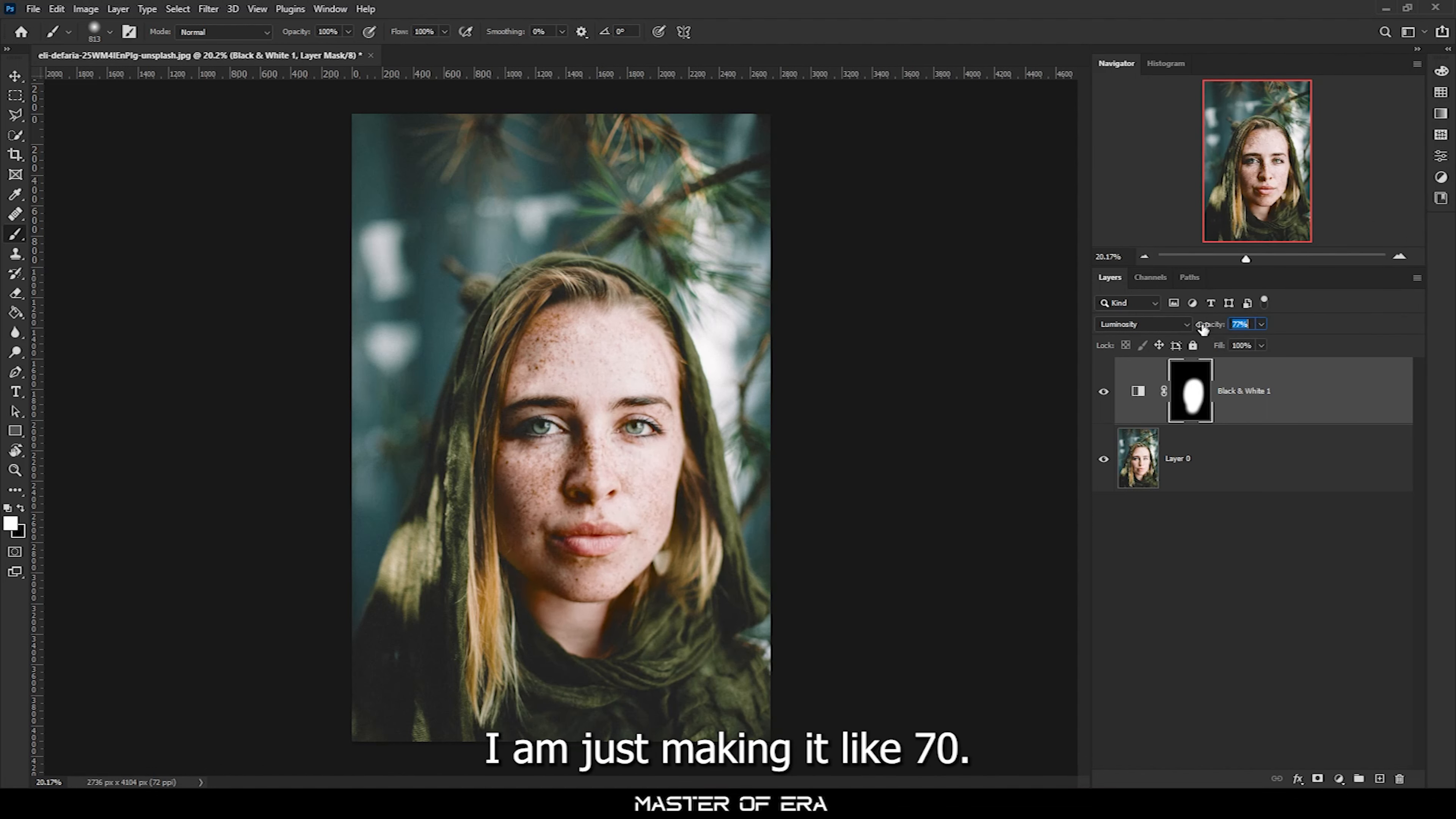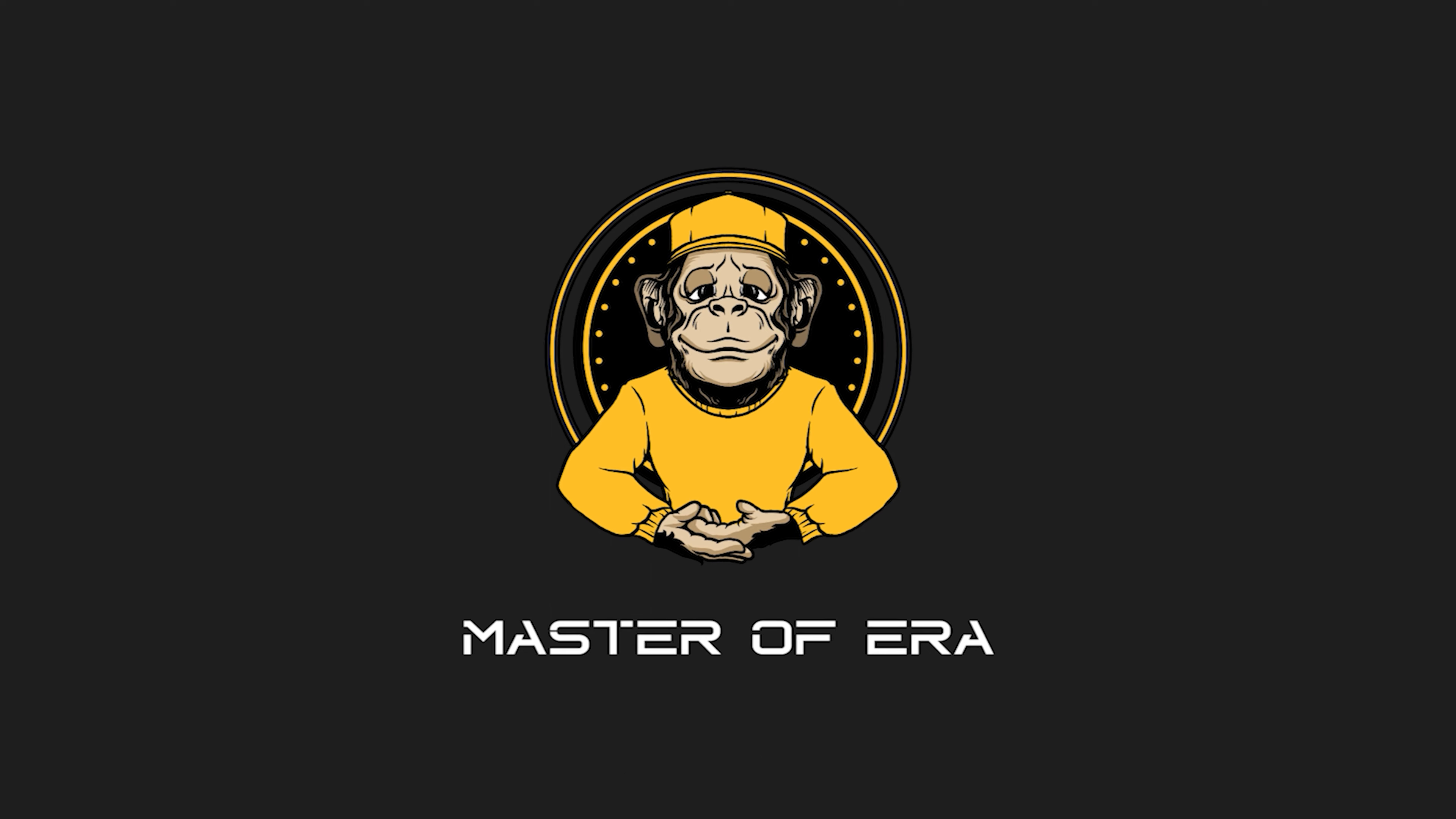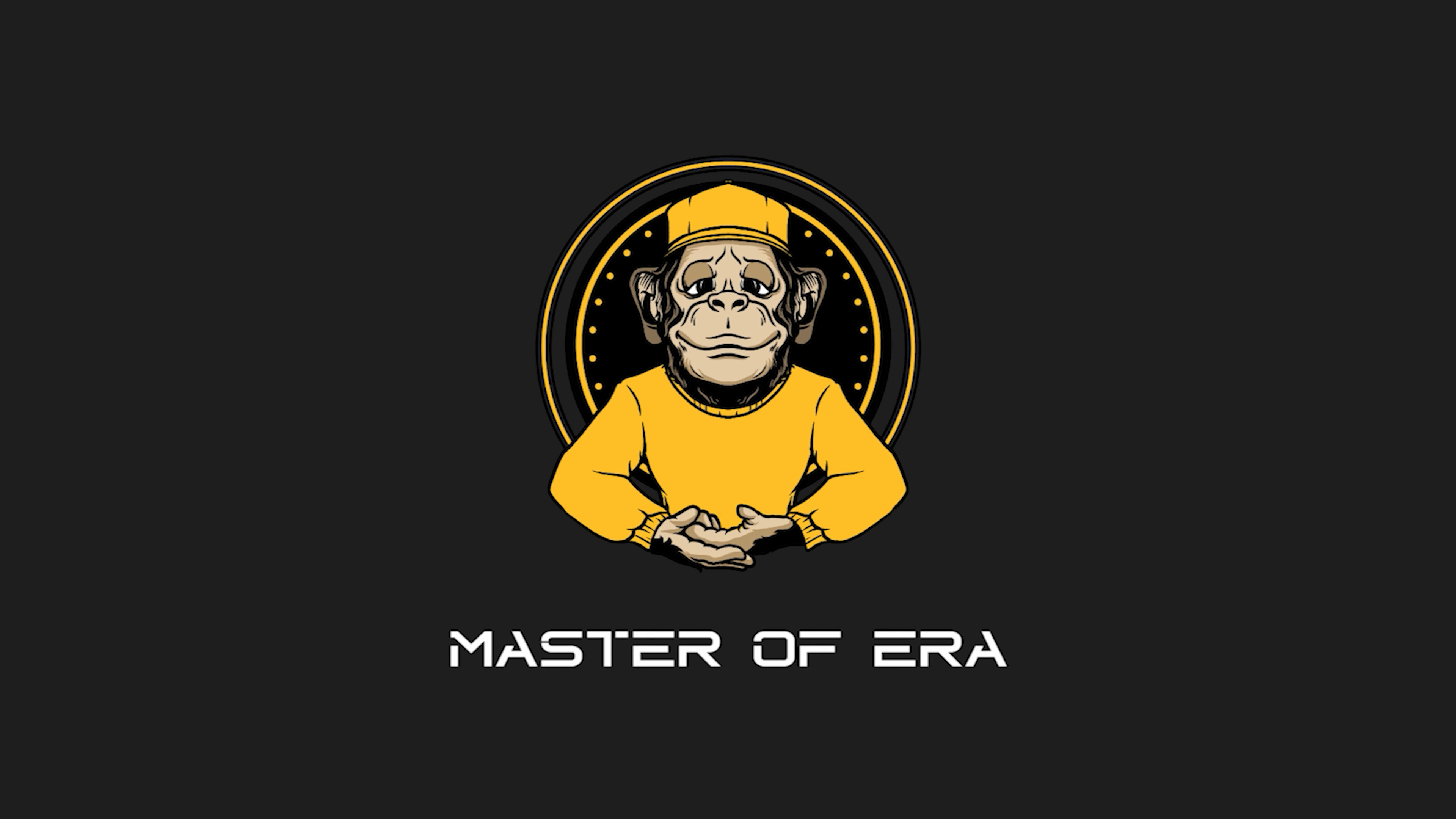Here we go. You can always decrease the opacity; I'm just making it like 70. And here's the before and here's the after. That's how you can easily enhance your freckles in Photoshop in just one minute.